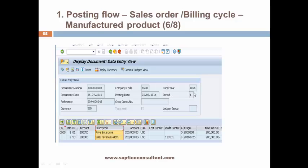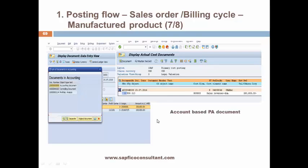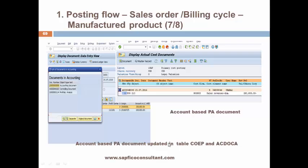Here is the billing document for which an accounting document is created. In the billing accounting document, the customer is debited and sales revenue is created. There is also an account-based PA document, which is the controlling and profitability analysis document, where sales revenue is posted. The account-based PA document is updated in table COEP, the old table, and AC DOCA.